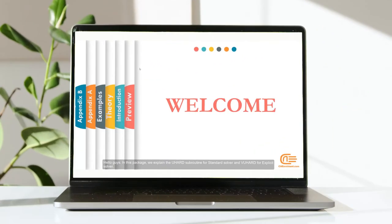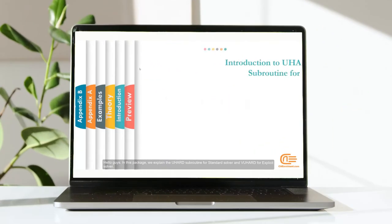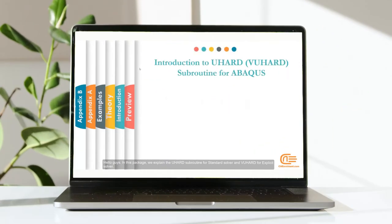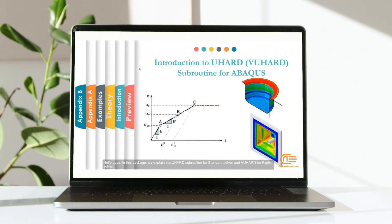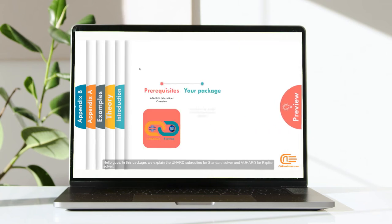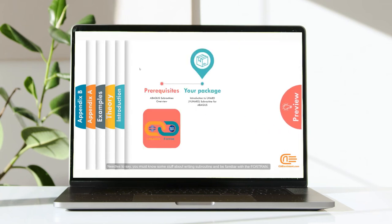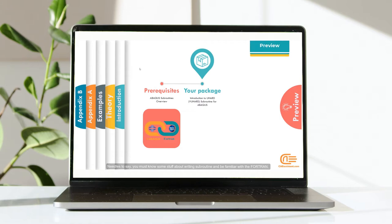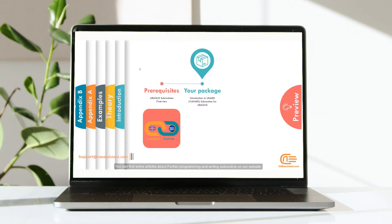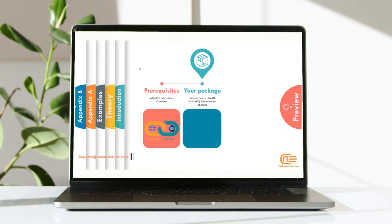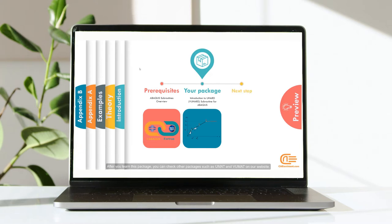Hello guys, in this package we explained the UHEART Subroutine for Standard Solver and VUHEART for Explicit Solver. Needless to say, you must know some stuff about writing subroutines and be familiar with the Fortran. You can find some articles about Fortran programming and writing subroutines on our website. After you learn this package, you can check other packages such as UMAT and VUMAT on our website.